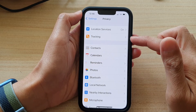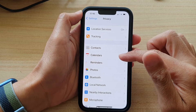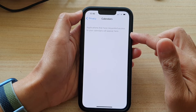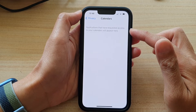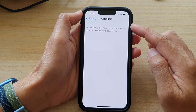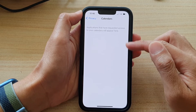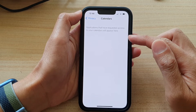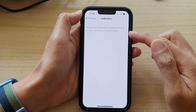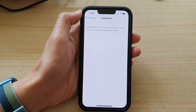In Privacy, tap on Calendars. At the moment there are no apps requesting access to calendars, and hence you do not see anything in here. However, if there are some apps that require access to calendars, they will show up in here.